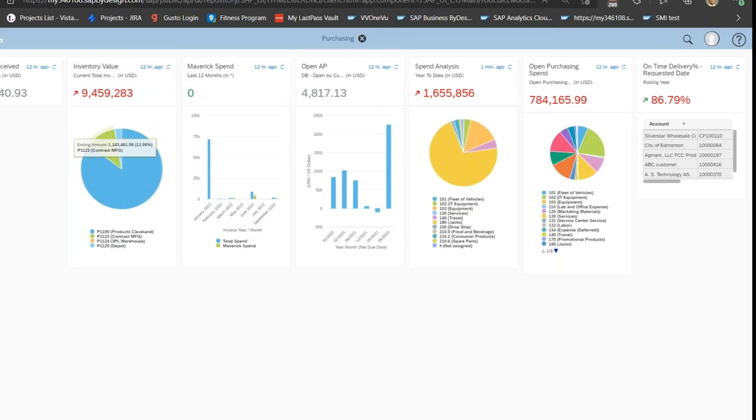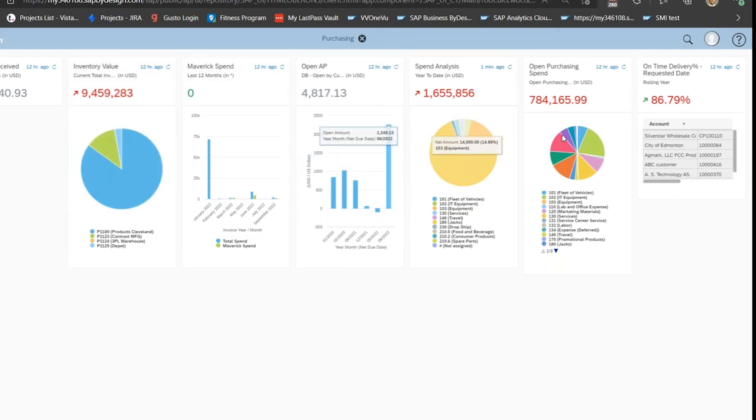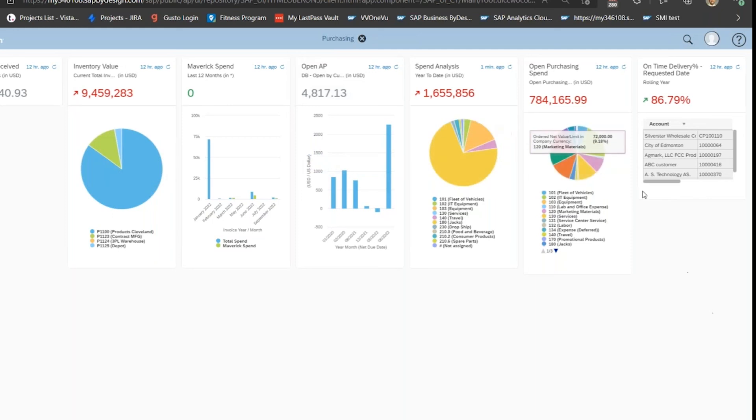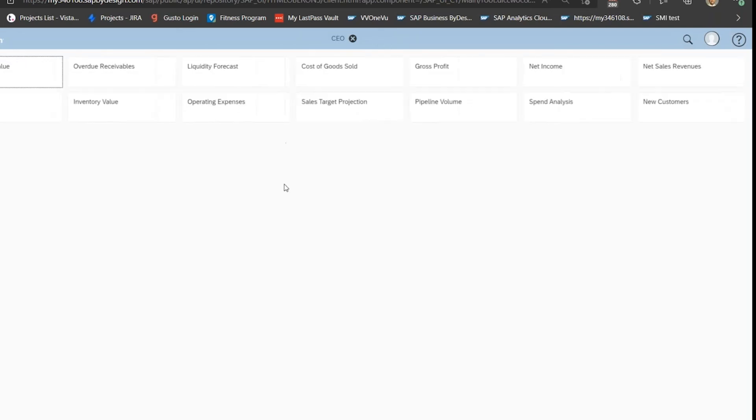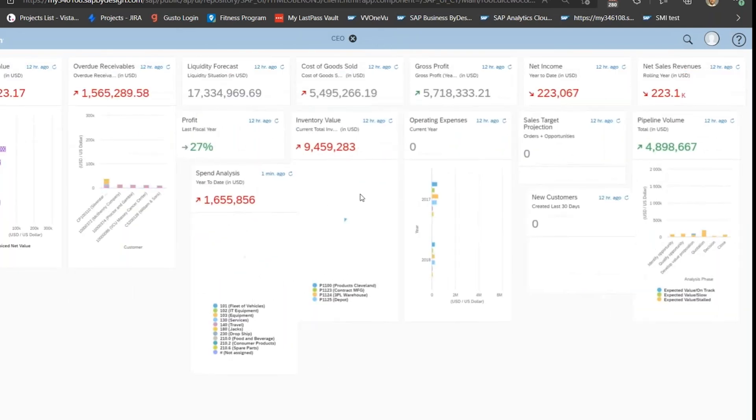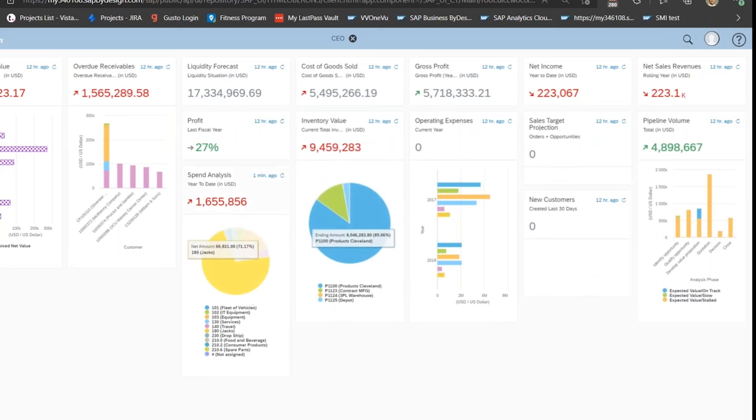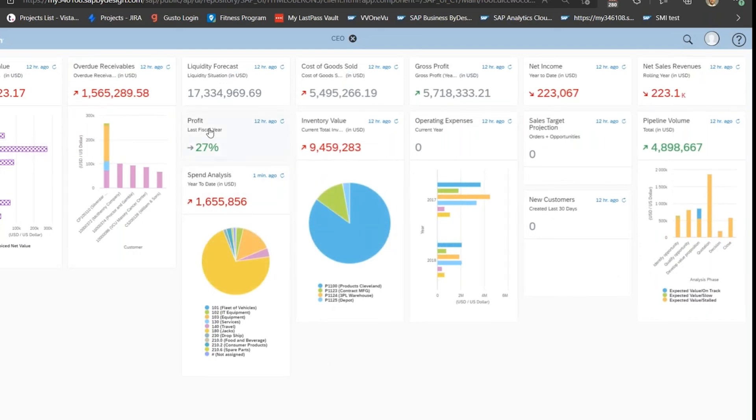In purchasing, you can see inventory value, maverick spend, open AP, spend analysis, open purchasing, etc. At the C-level, this is more high-level stuff, more financial statement related.